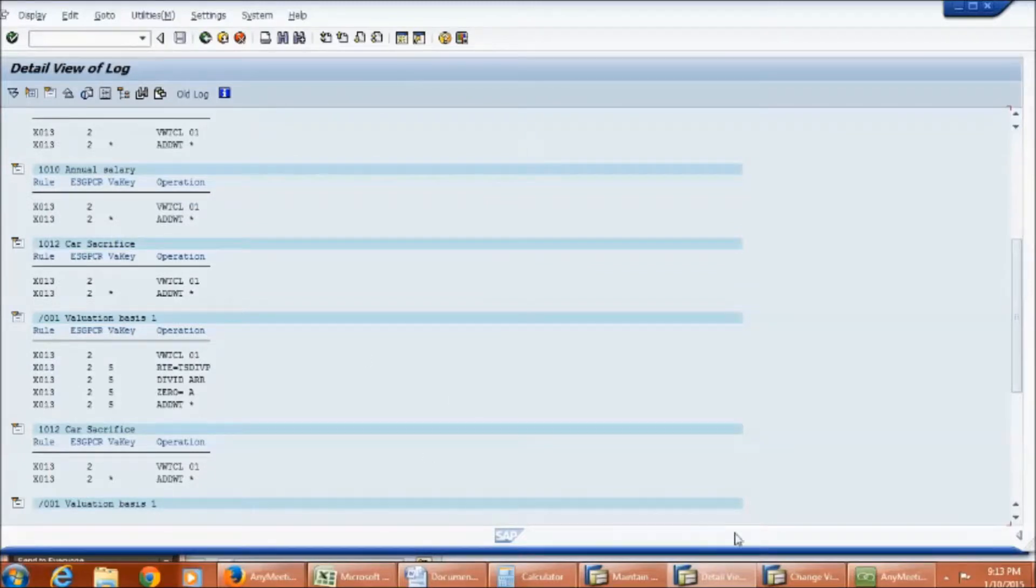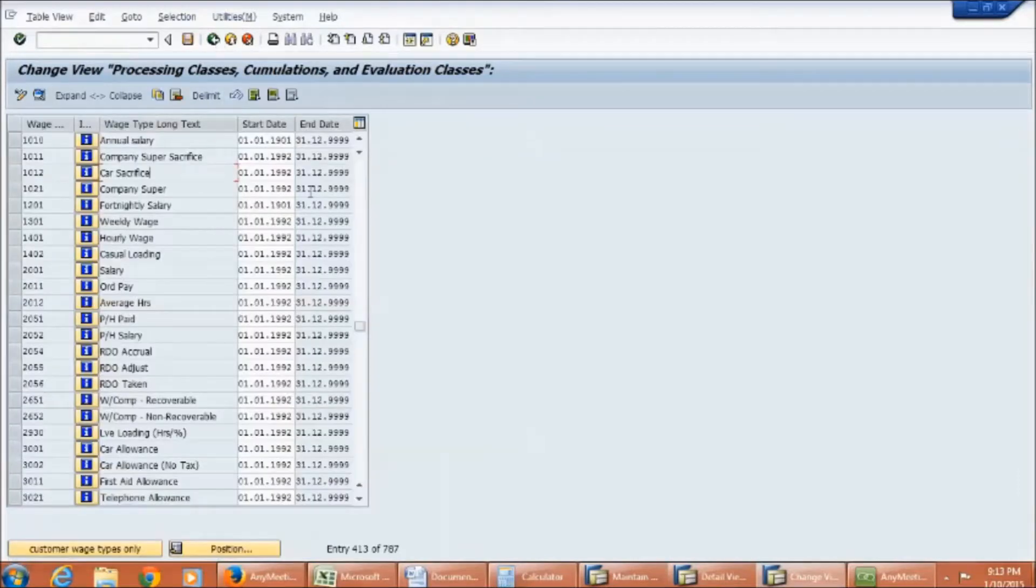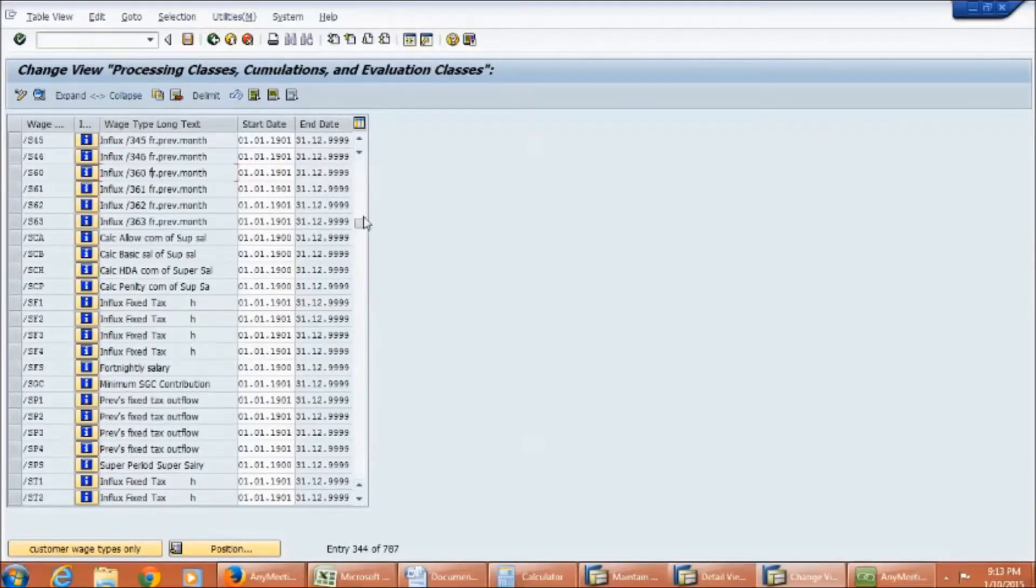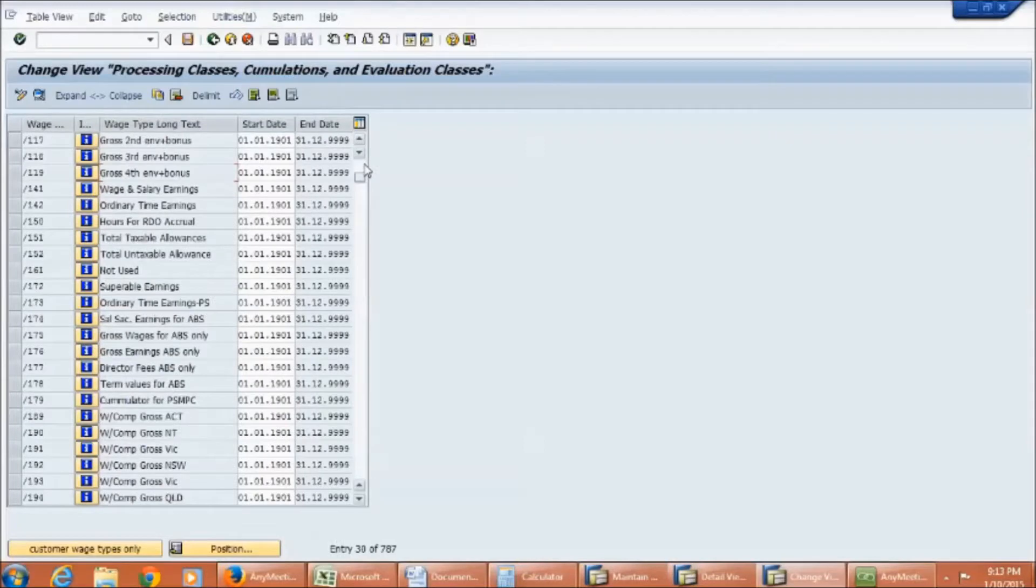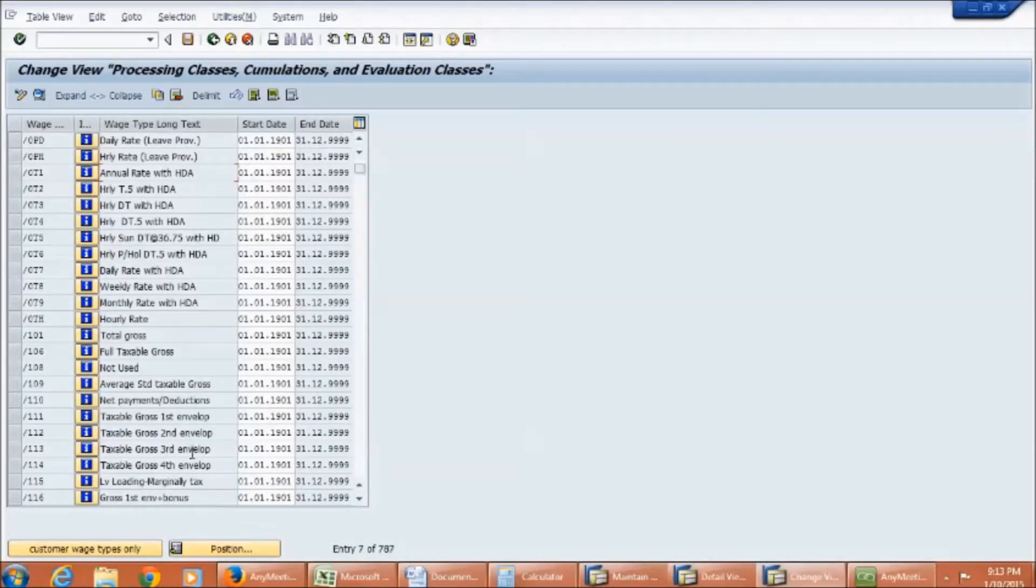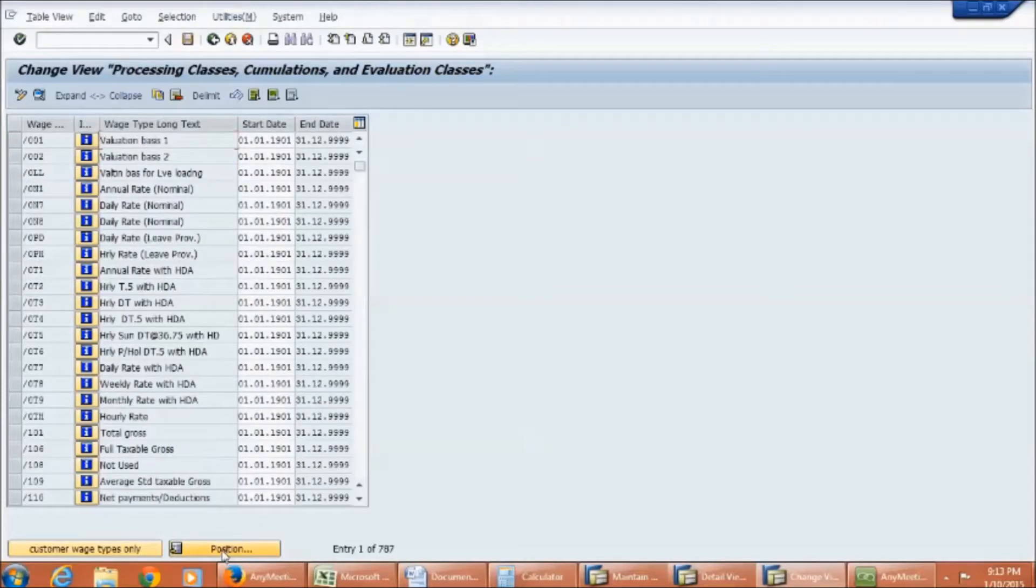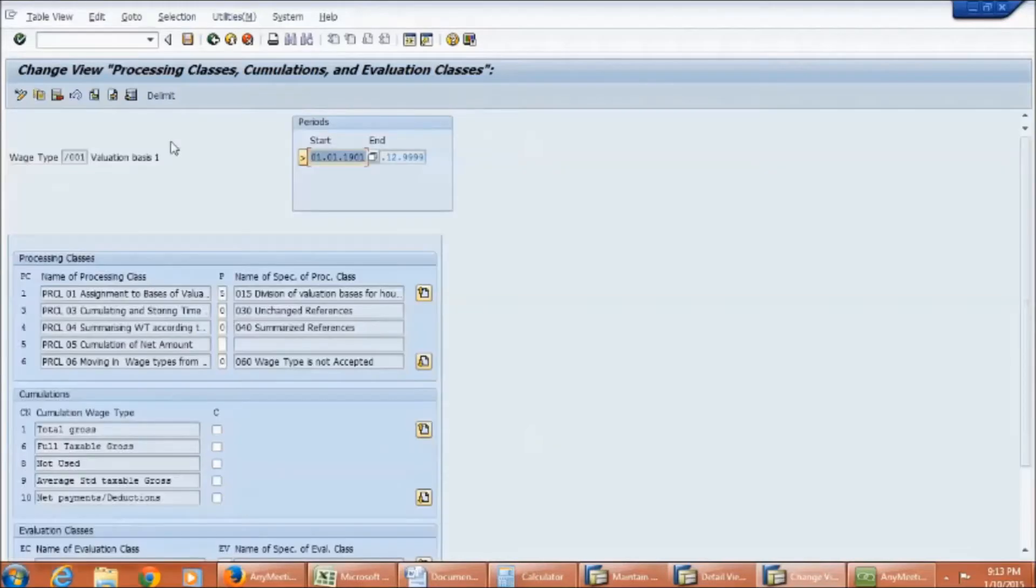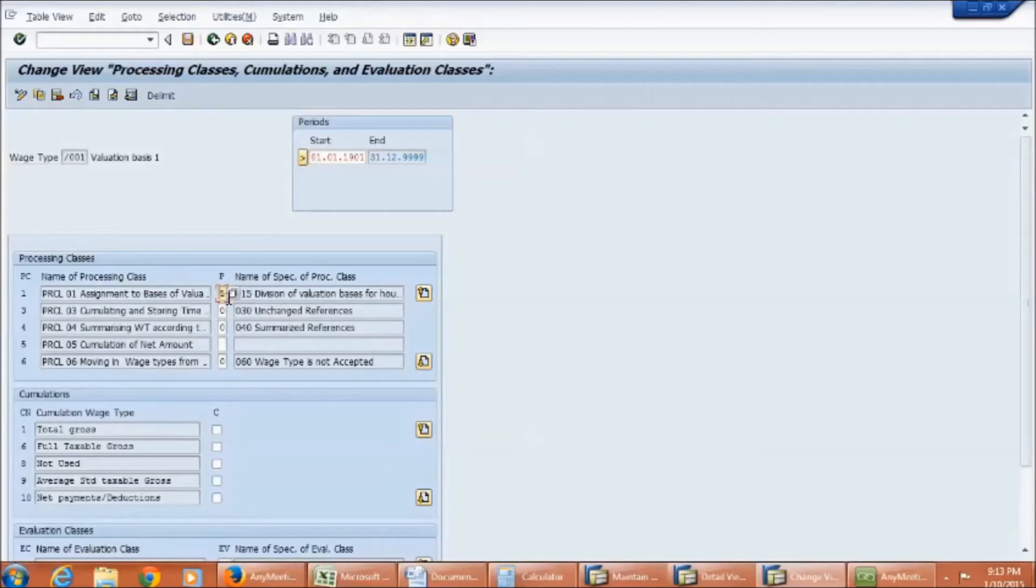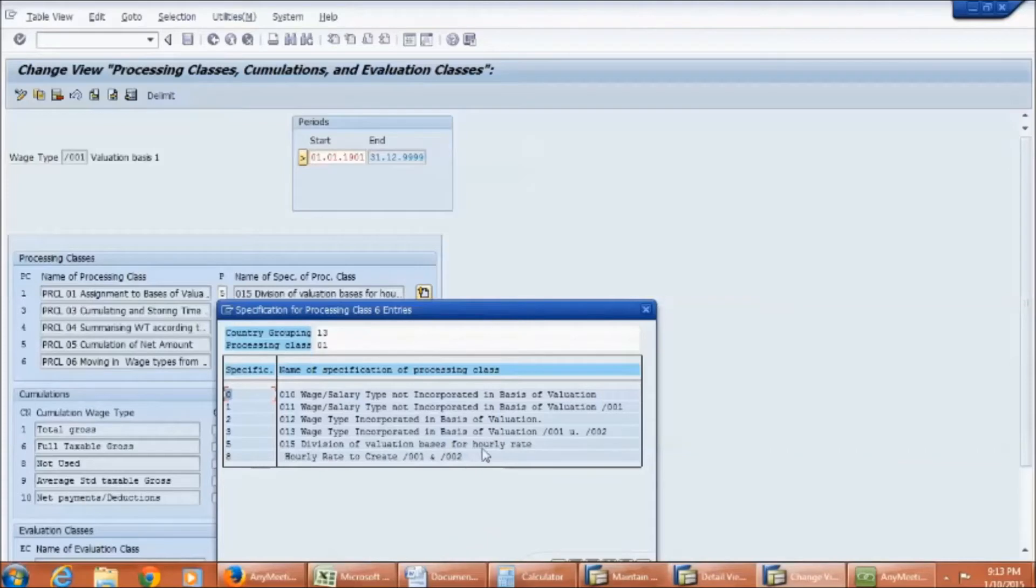Let's go back to table V_512_W_D, and check the configuration. Go to /001. Now, if you see for /001, under processing class 1, specification is 5. Also note that this specification will only be selected for technical wage types.